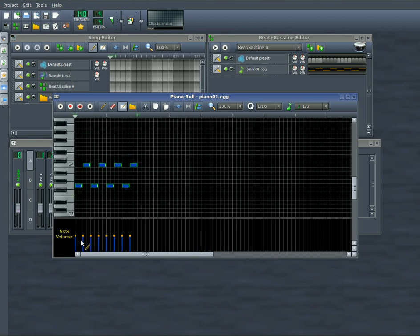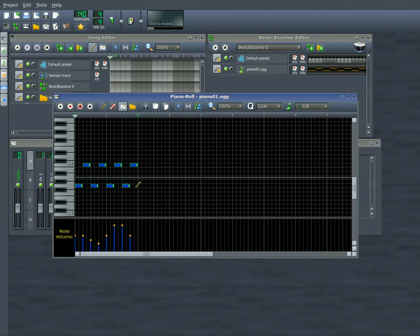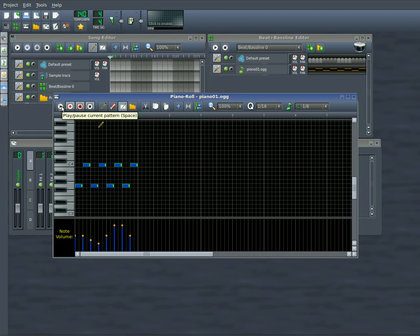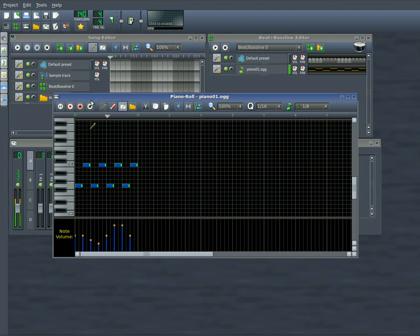Down here is your note volume. So if you want some notes to be quieter, you can make them quieter. If you want some notes to be louder, you can make them louder. So now if we play that, you'll hear a difference in volume on these different notes. And you can see it correspond over in the red over here when it gets real loud.